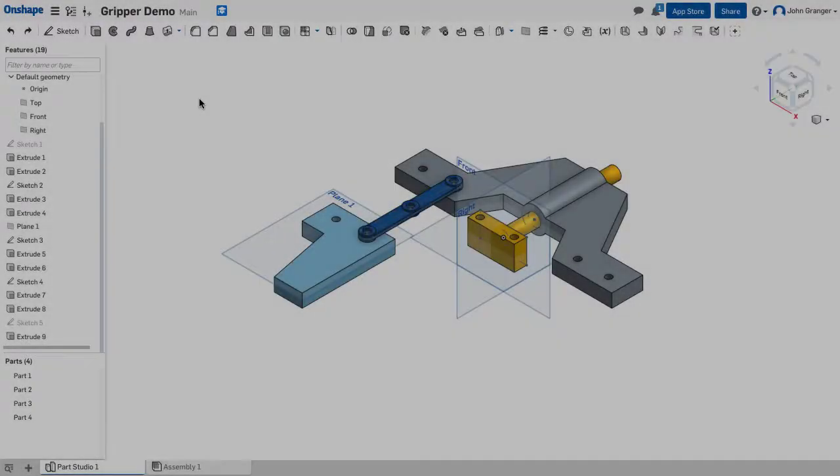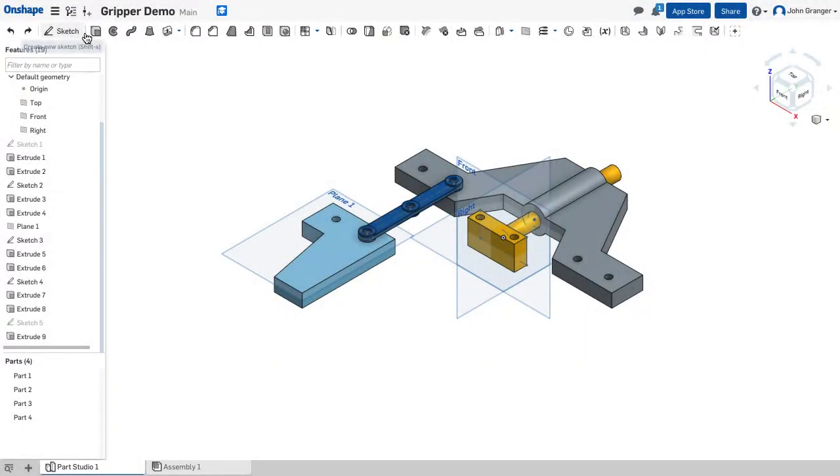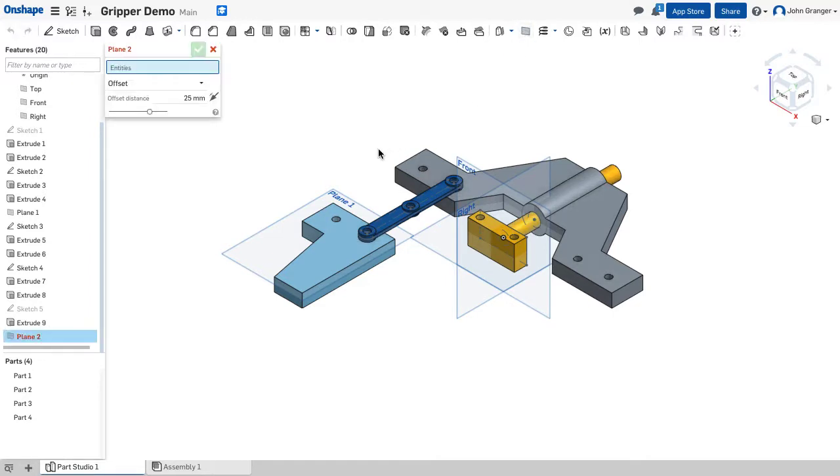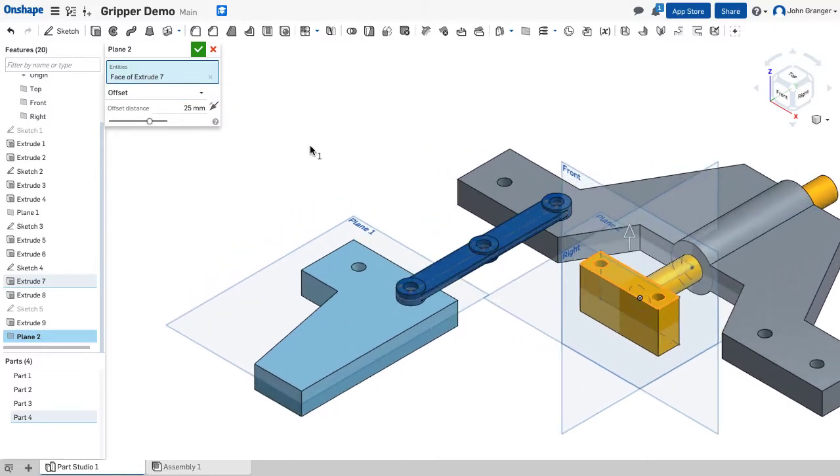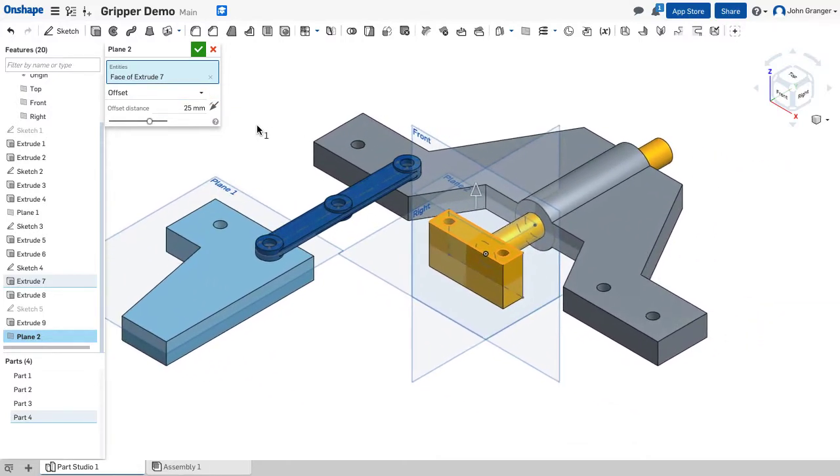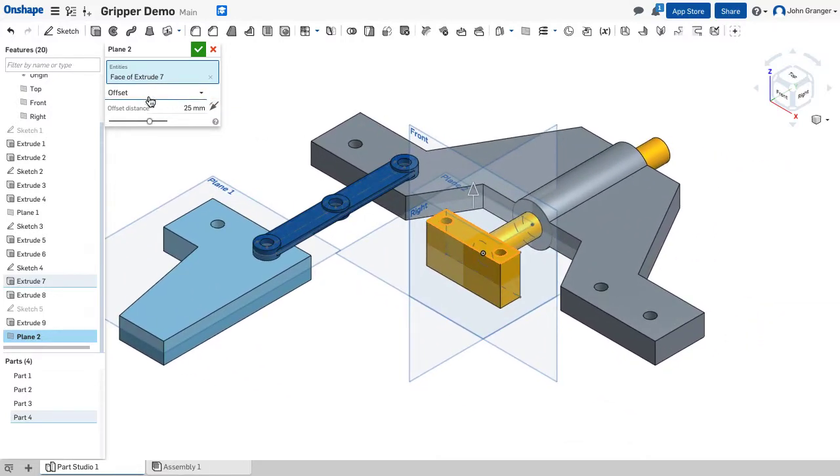I'm going to start with a sketch and I need this to be on a sketch plane that's above the top surface of the actuator, half of the thickness of the control arm. So this is going to be offset. I clicked on the top of the actuator to create this plane.